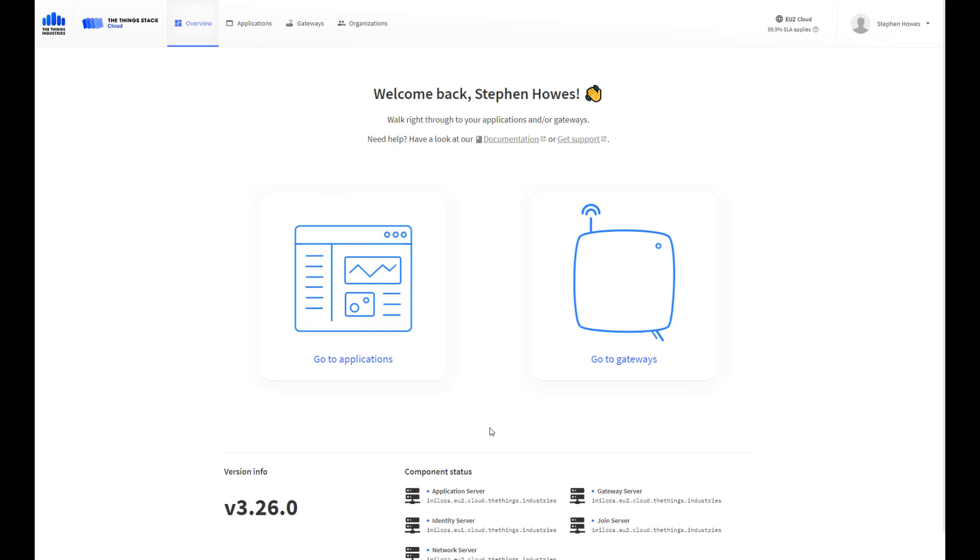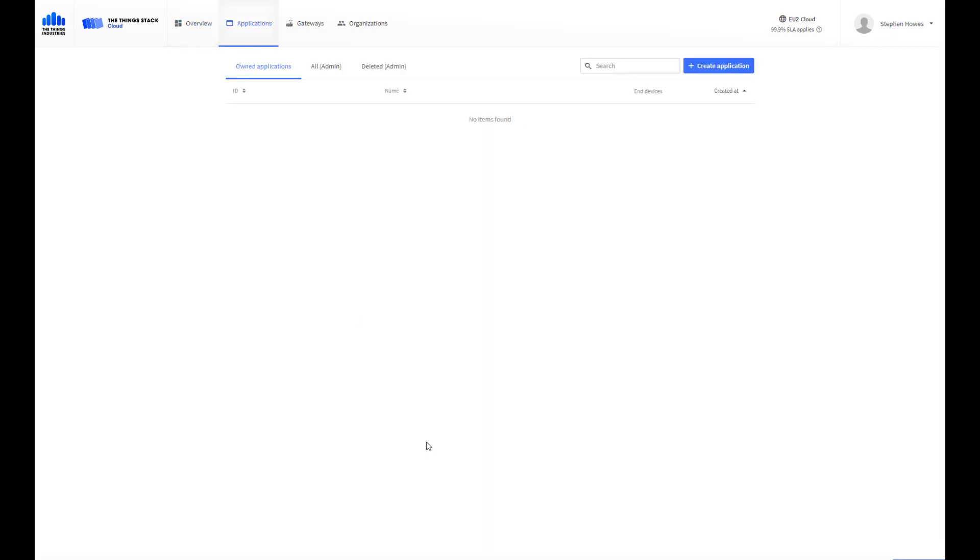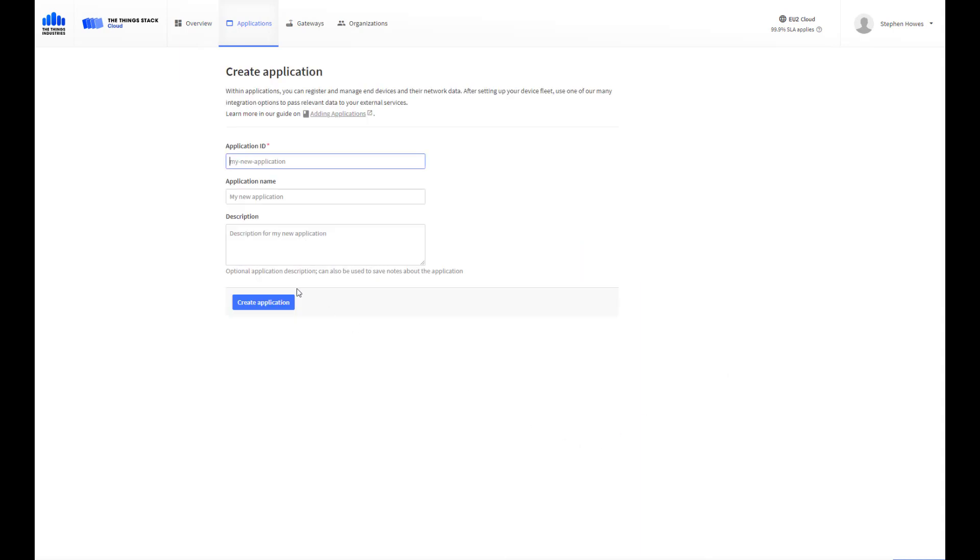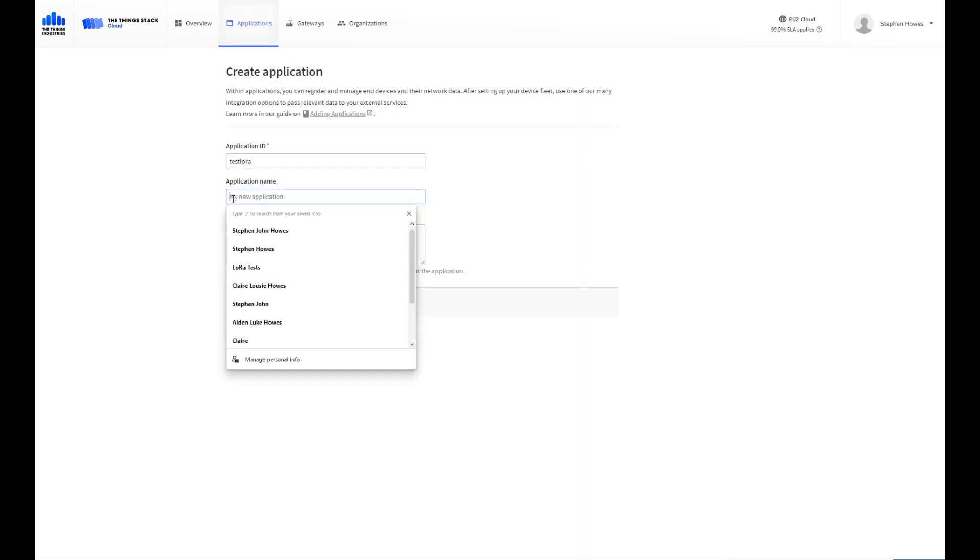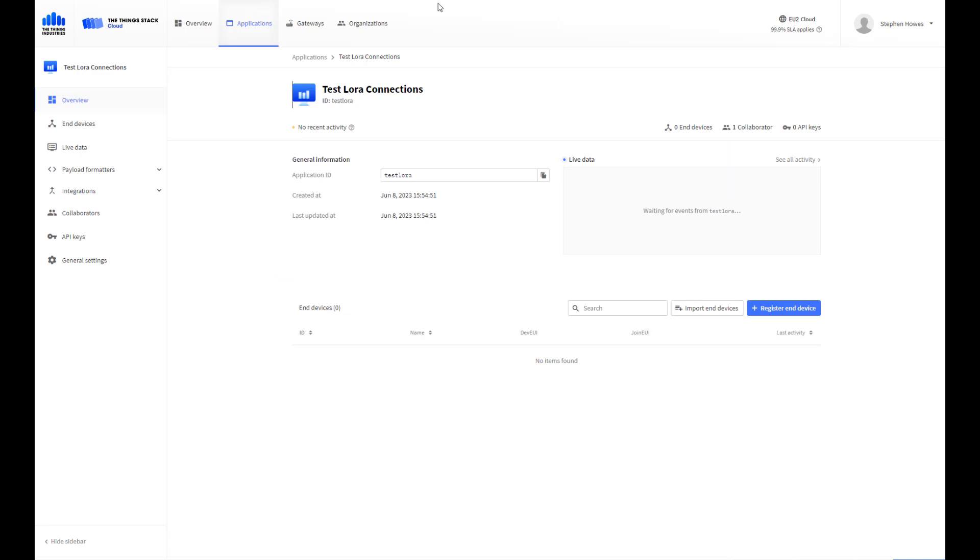To add a device, the first thing we need to do is add an application server. If we come to applications and create a new application, the application ID needs to be lowercase with no special characters. And that's it.